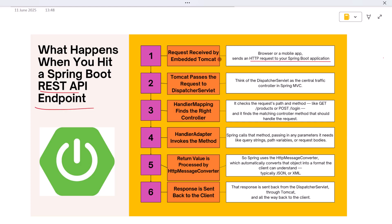That request is received by embedded Tomcat, which is the default web server bundled inside Spring Boot. Tomcat listens on a port, usually port 8080, and it's ready to accept incoming connections. Once Tomcat accepts the request, it passes the request to the DispatcherServlet.